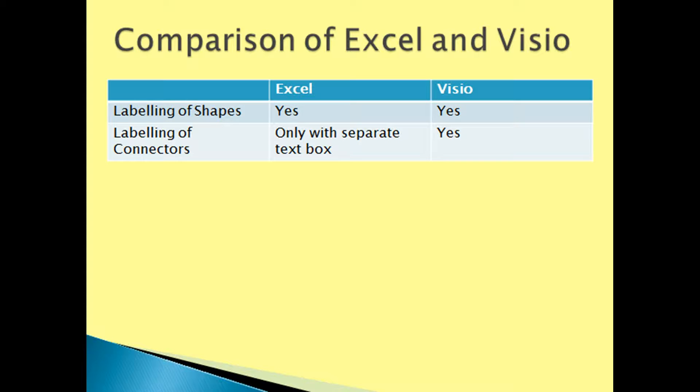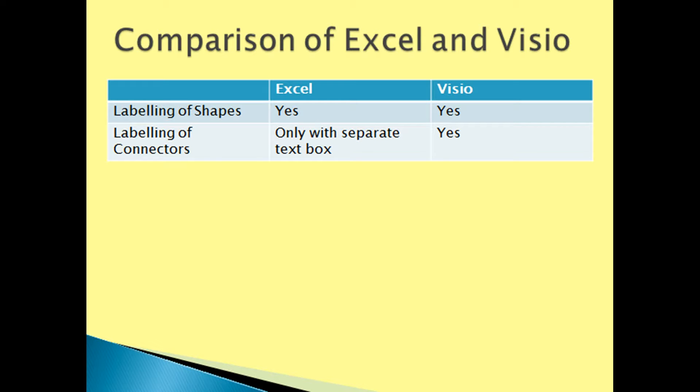Excel flow sheet functions is an application MidasTech has developed which helps with labeling connectors in Excel. There is already a video explaining Excel flow sheet functions which I'll leave a link for in the description. Thanks and bye for now.